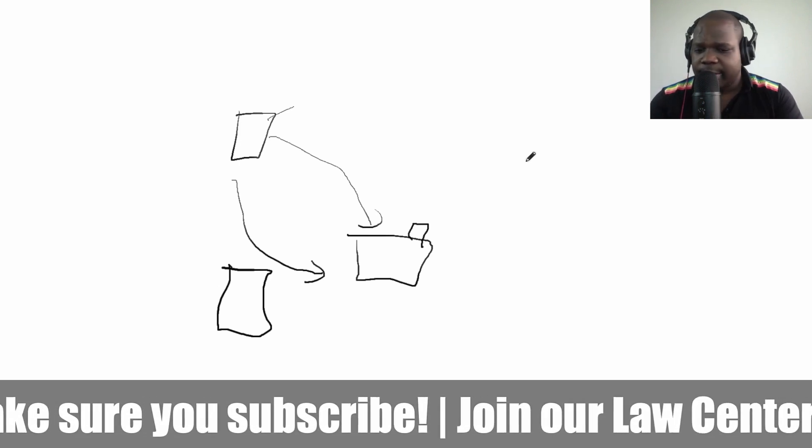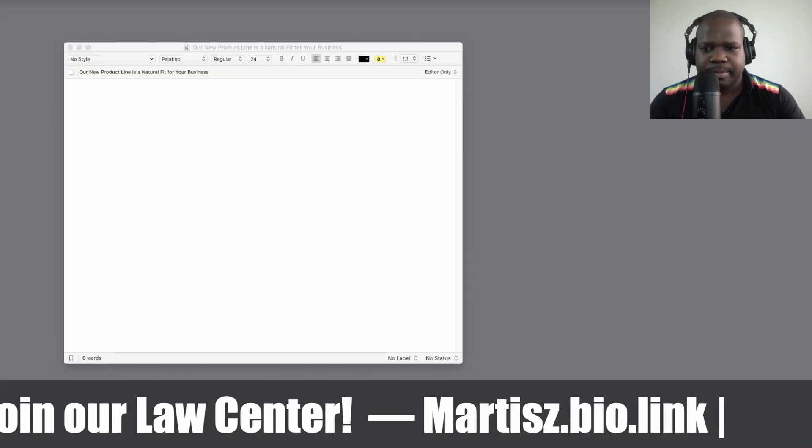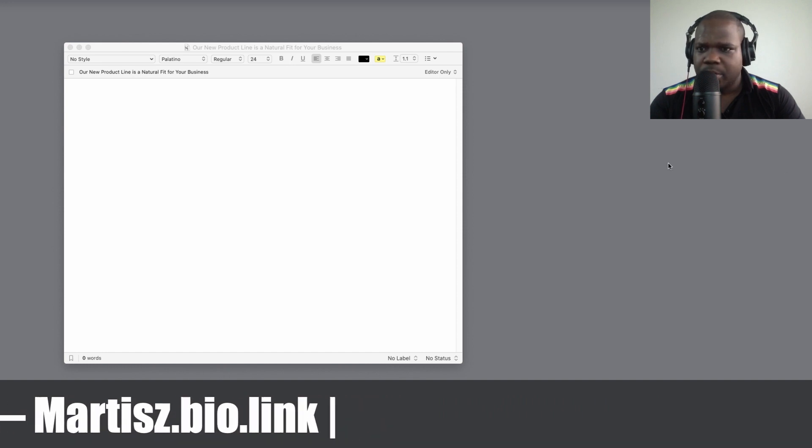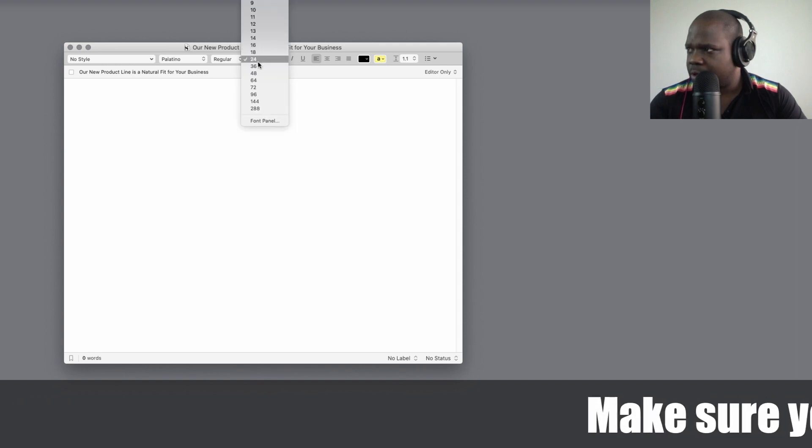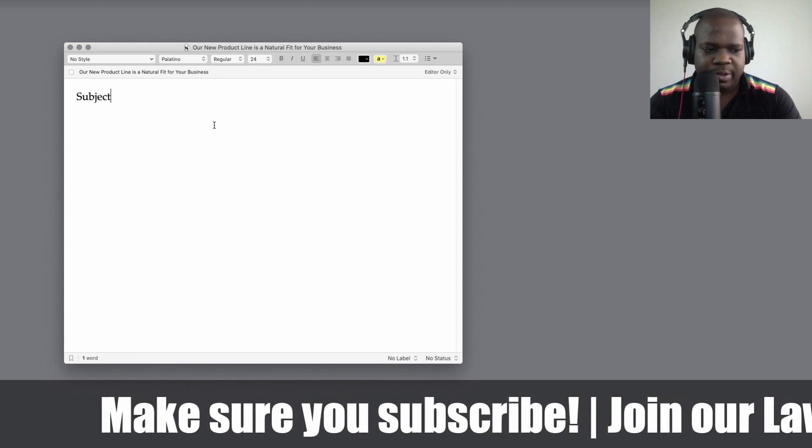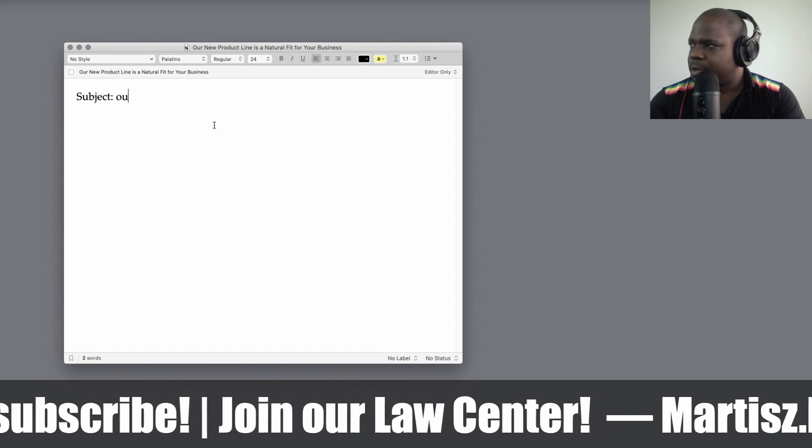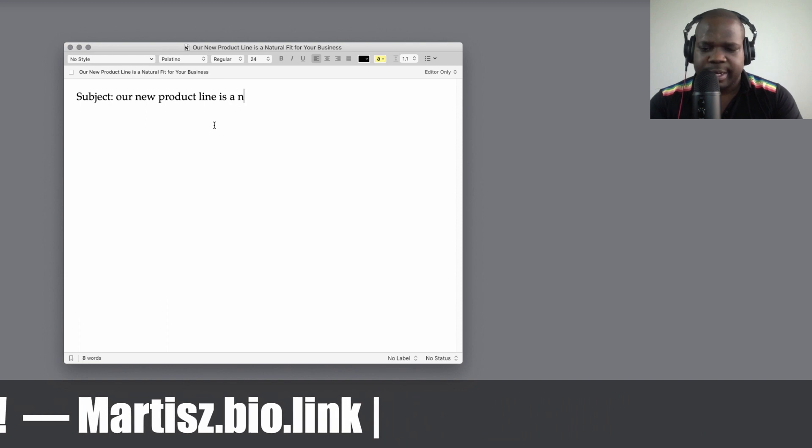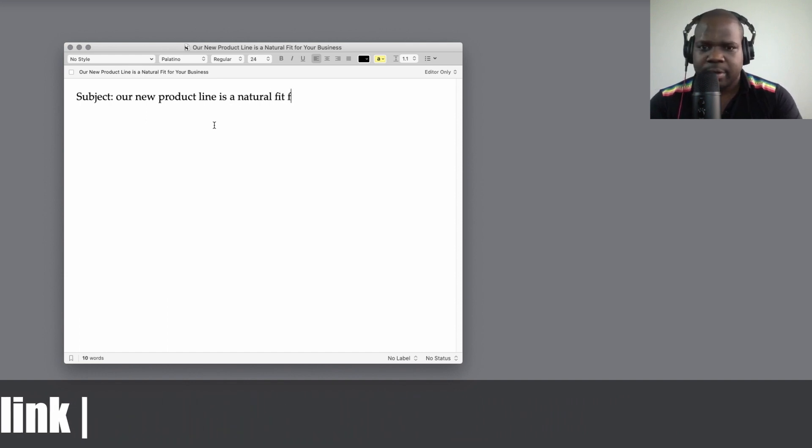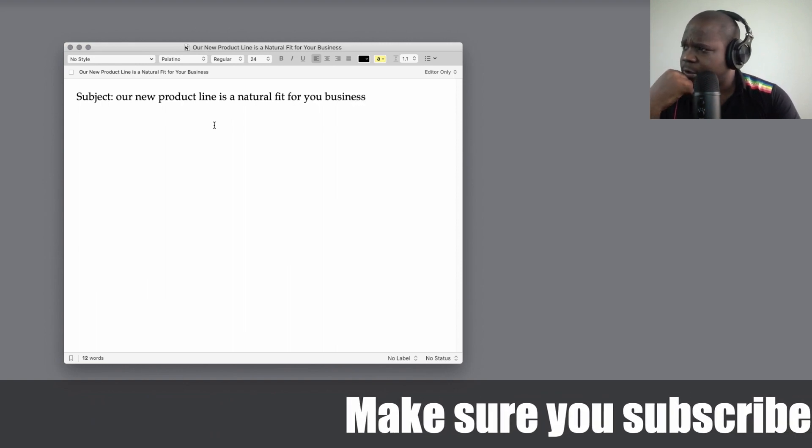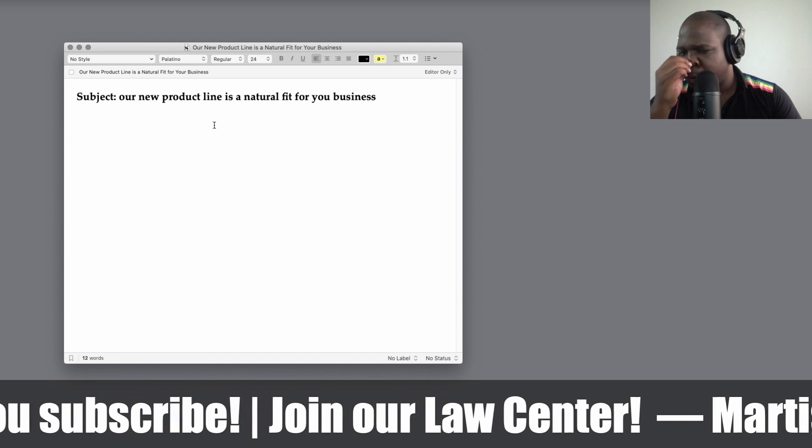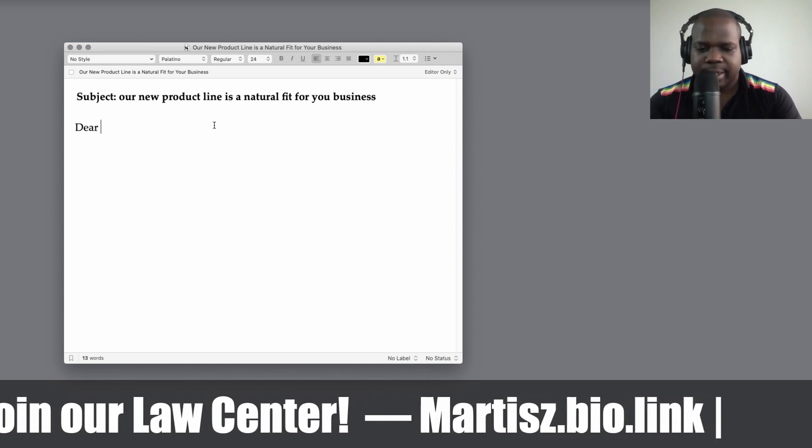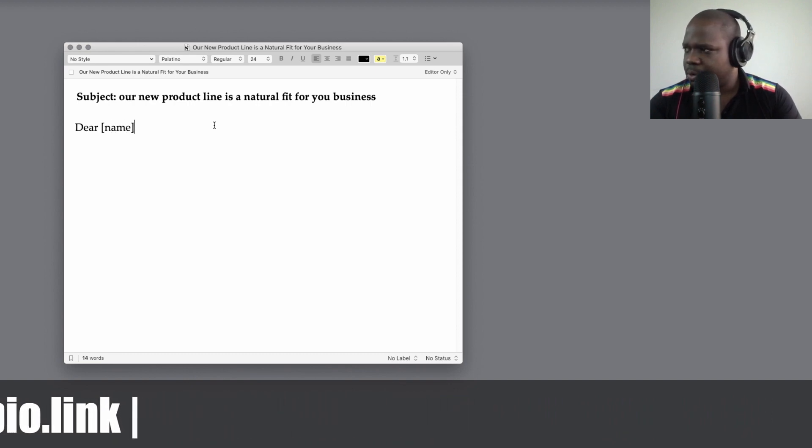So let's look at it. We're going to go now to the letter itself. So we're going to start like always with the subject. Subject, that means you can fill in whatever you want, but I would put like: our new product line is a natural fit for your business. I wouldn't make it this long but you can change it however you want, it's up to you. Let me change this to bold. And then you can say Dear [name], and let's make this also bold.